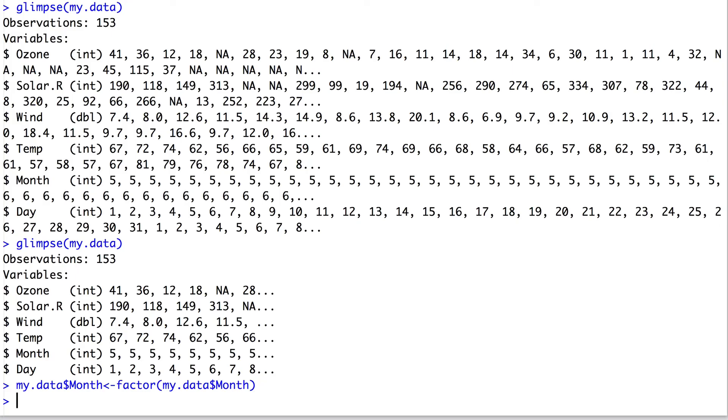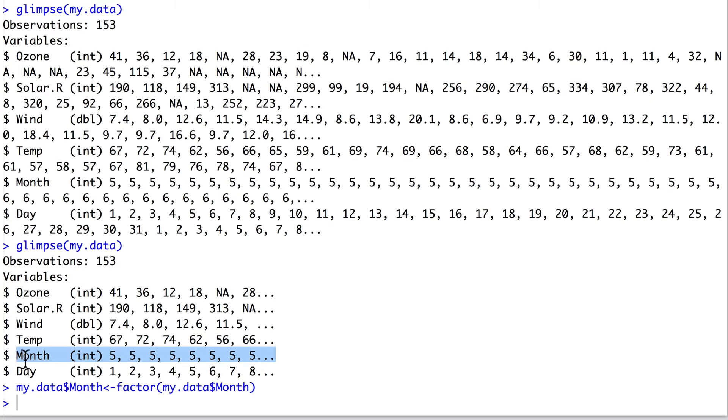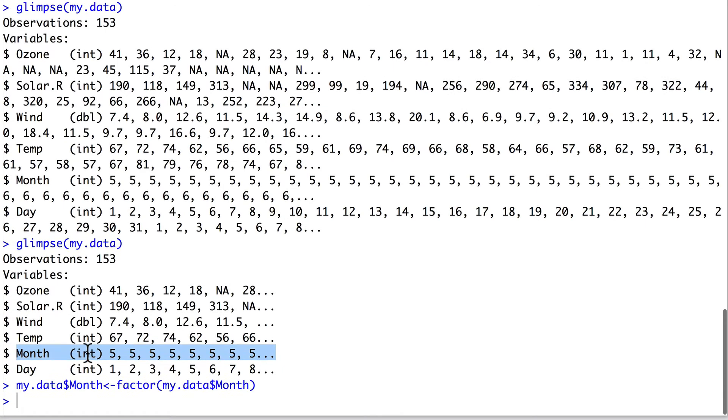One thing you may have noticed is that the month column is classified as an integer. In fact, we know that month is a categorical variable, so we may want to consider converting this integer into a factor.